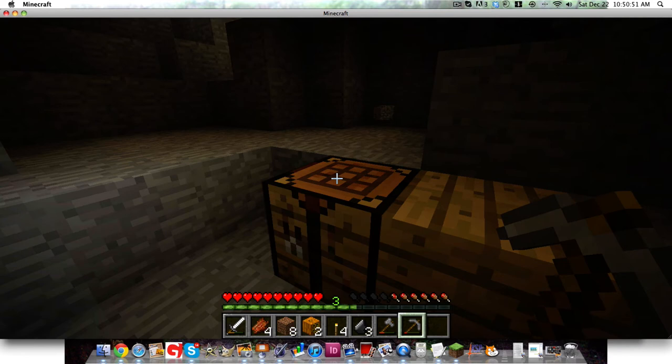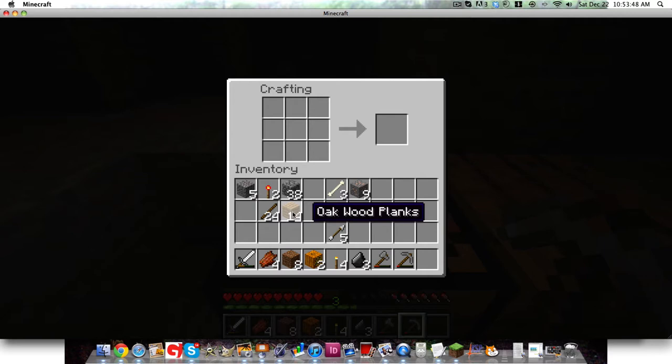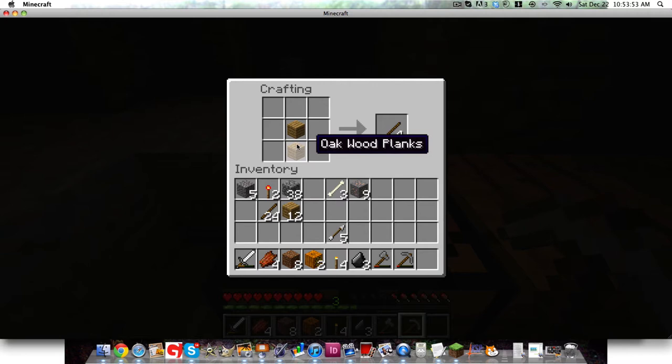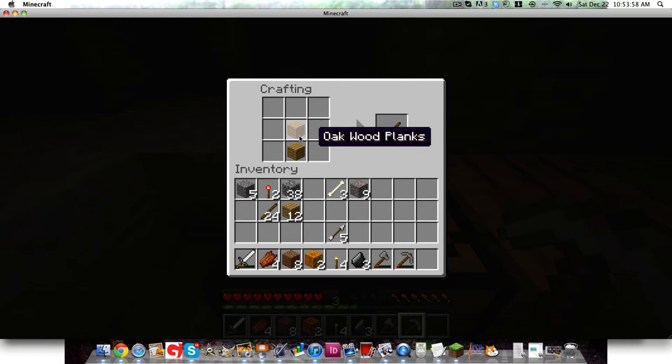Second reason I like Minecraft is because of this crafting table. The crafting table can be used. For example, I can take some oak planks and I can create some sticks. Whenever I put the oak planks in this arrangement here, I can create sticks.